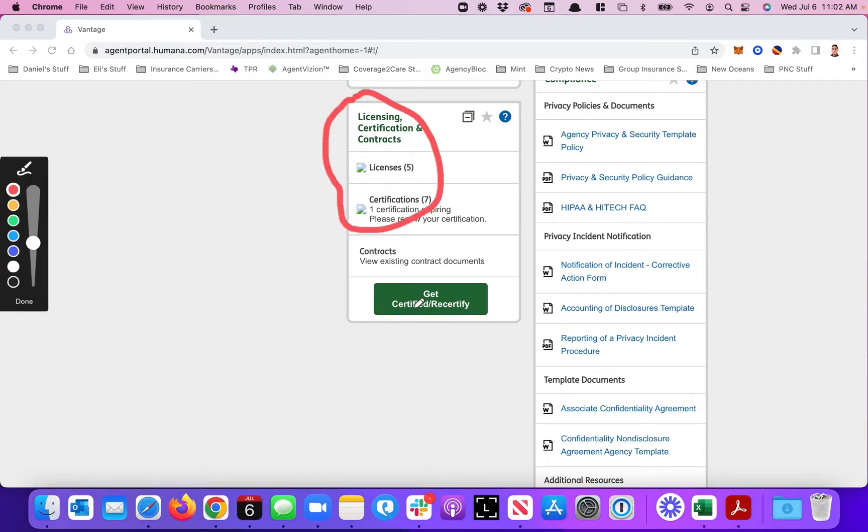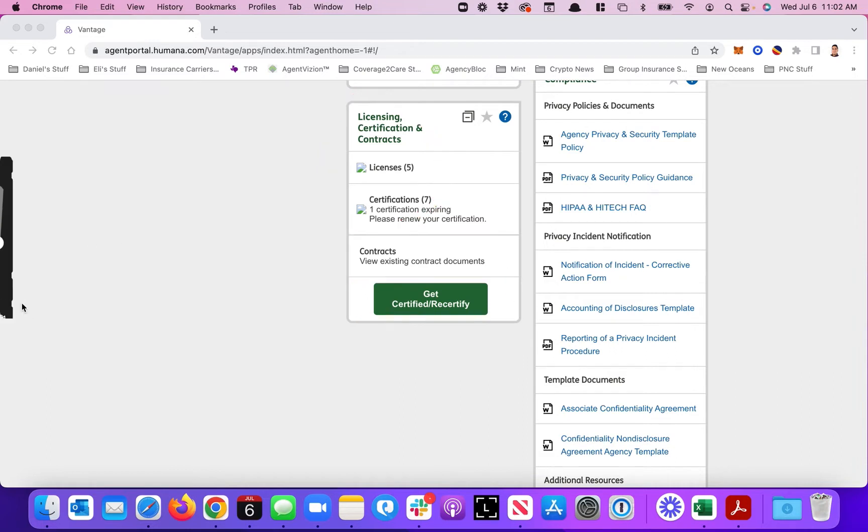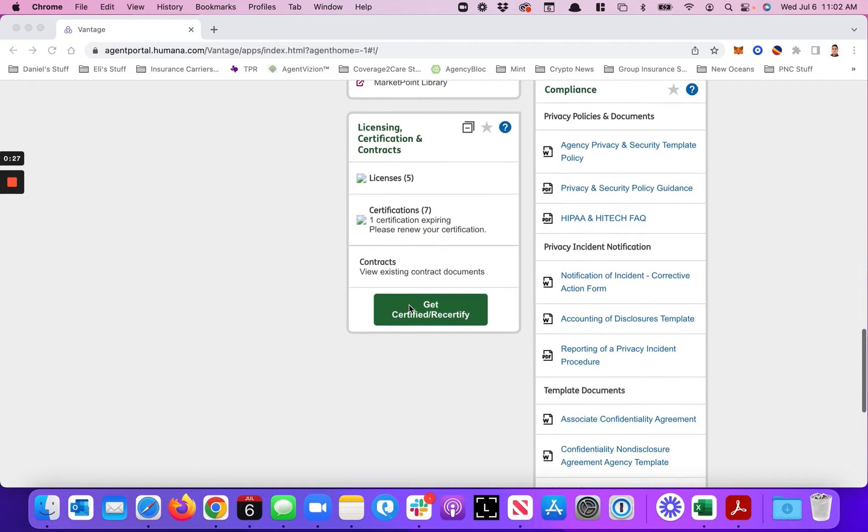You're going to see Get Certified Recertify. You're going to want to click on that. This is where it's going to take you. You might have a whole bunch of different columns in here, but this is the one you're looking for. Just click on that Get Certified Recertify and it will take you to the portal where you can do your certifications.